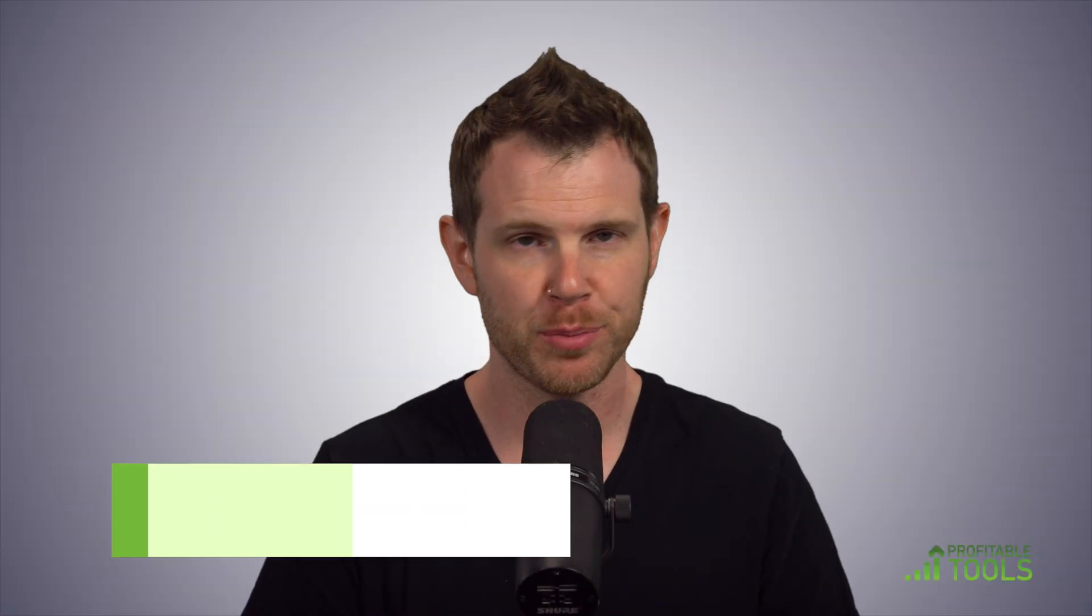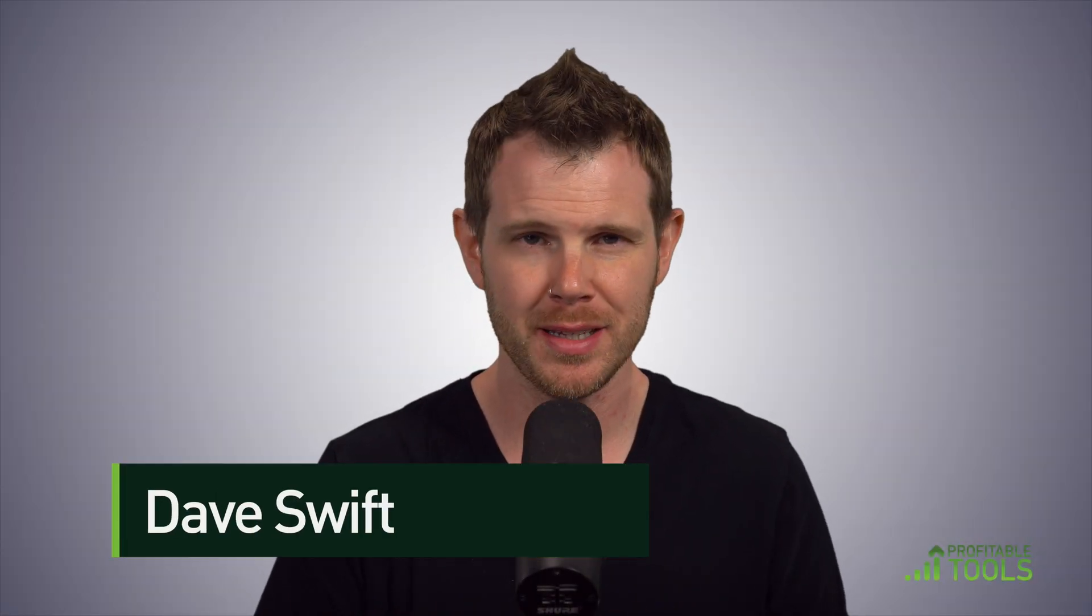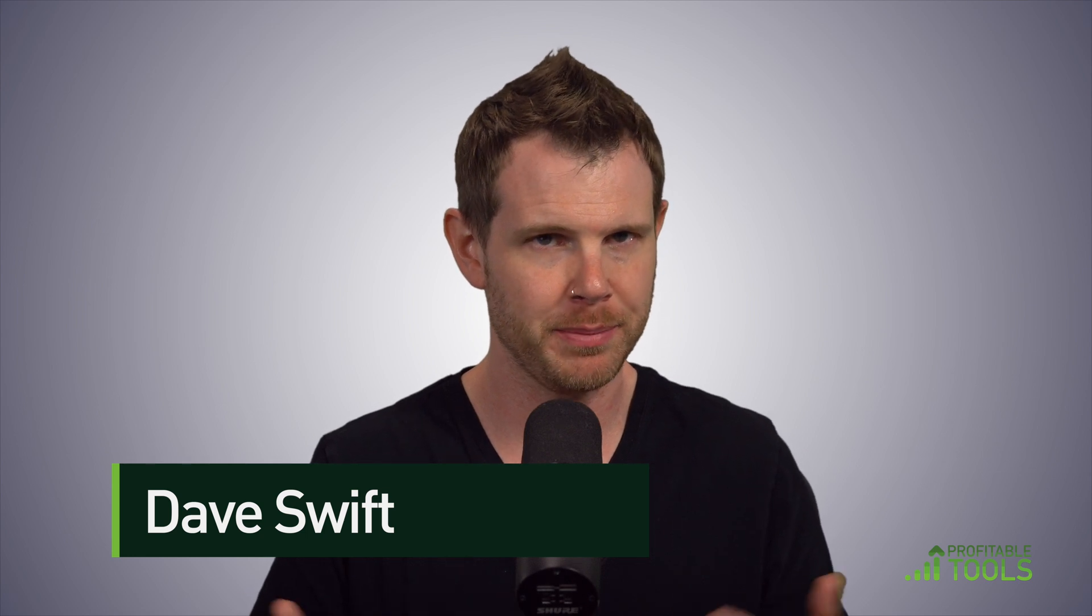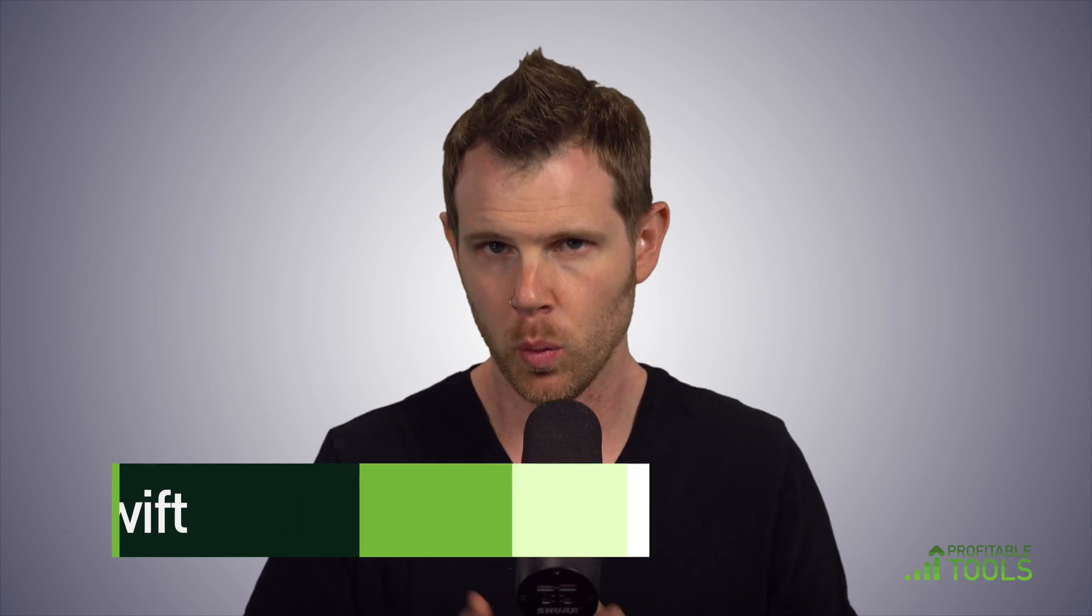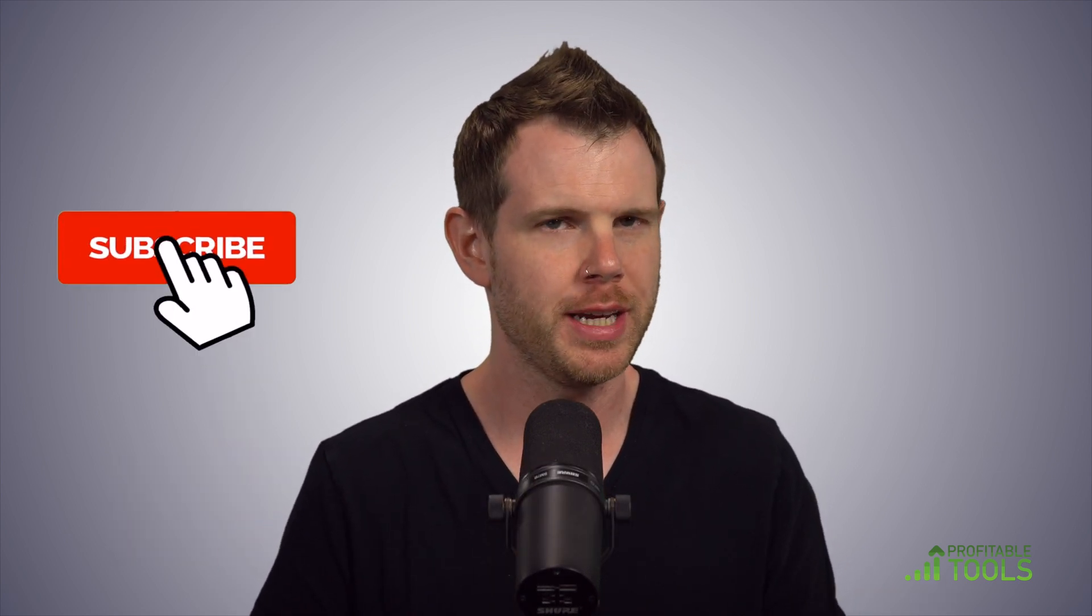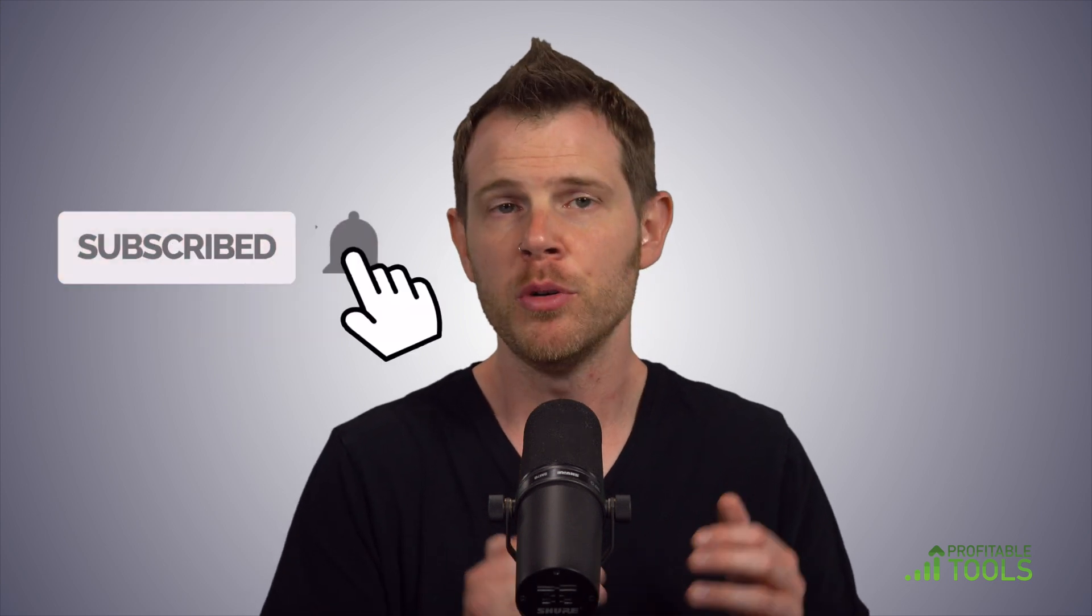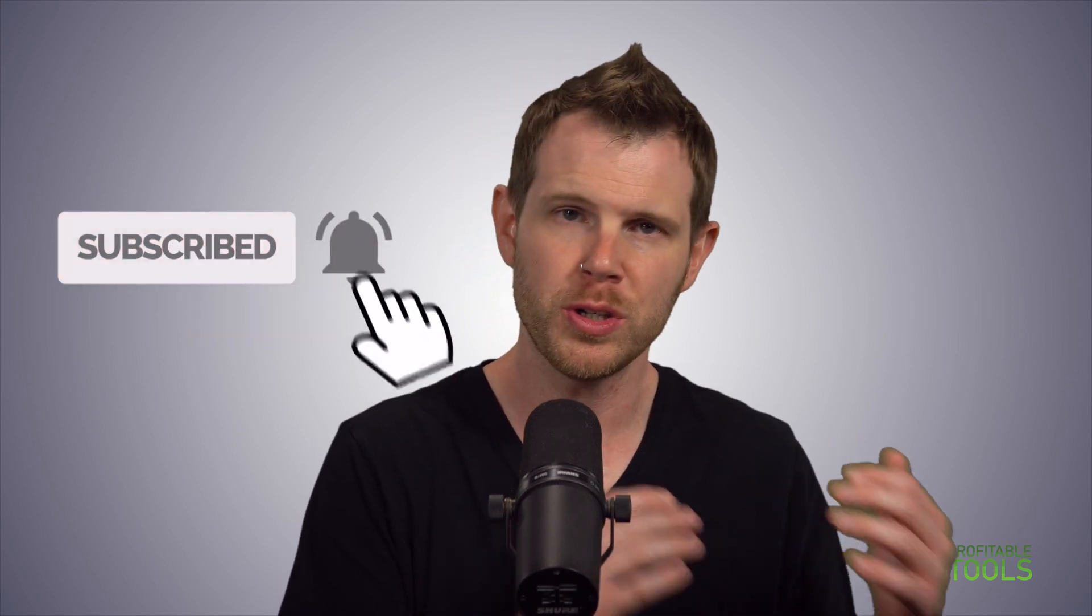What's up everybody, it's Dave here from Profitable Tools. In this video we're going to talk about site migration, particularly WordPress site migration. The situation here is you could be moving from one host to another, you could be moving a site from staging to a live setup.